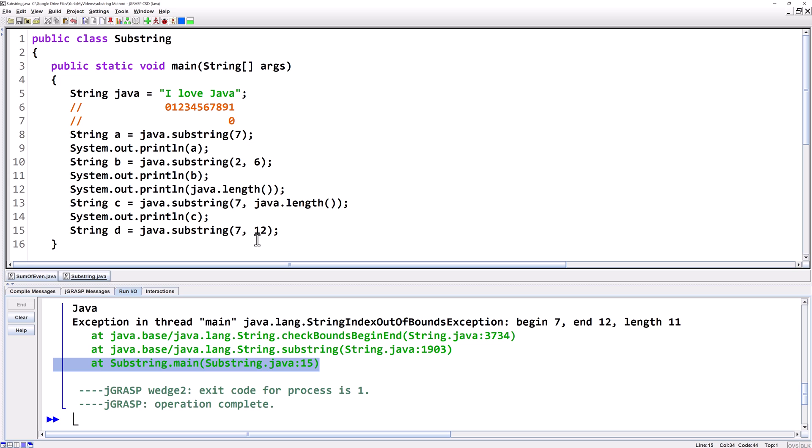This is most likely to happen if you're doing substring as part of an algorithm using a loop where you're going through and looking at parts of the string and you go over too far on one end or the other.